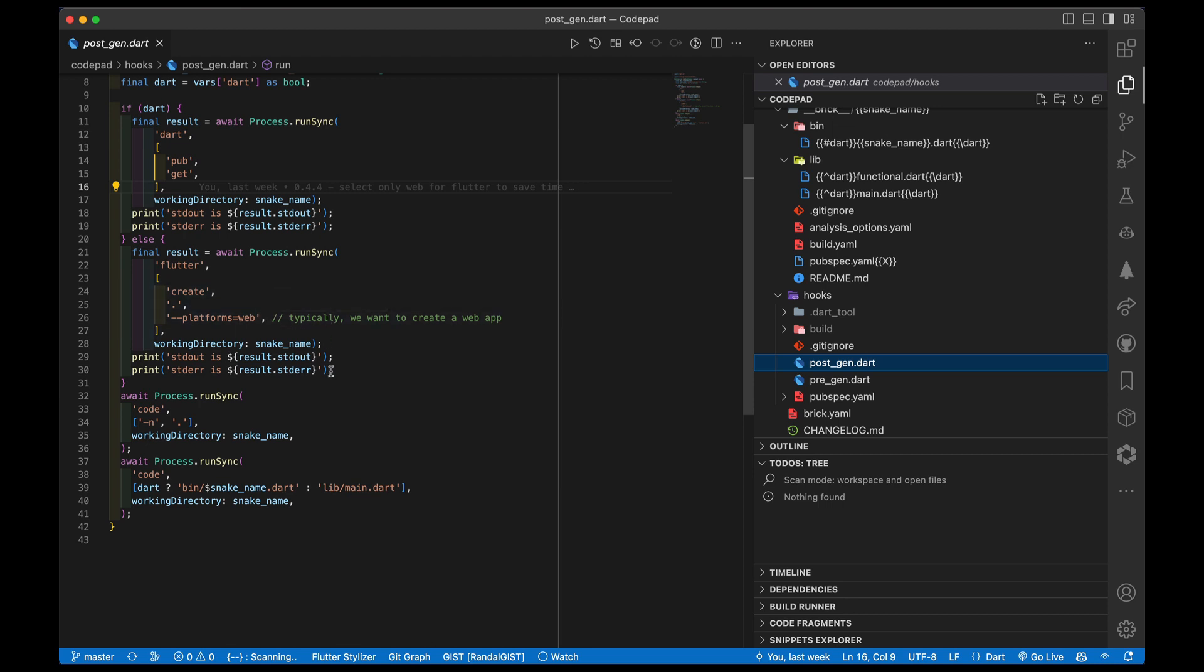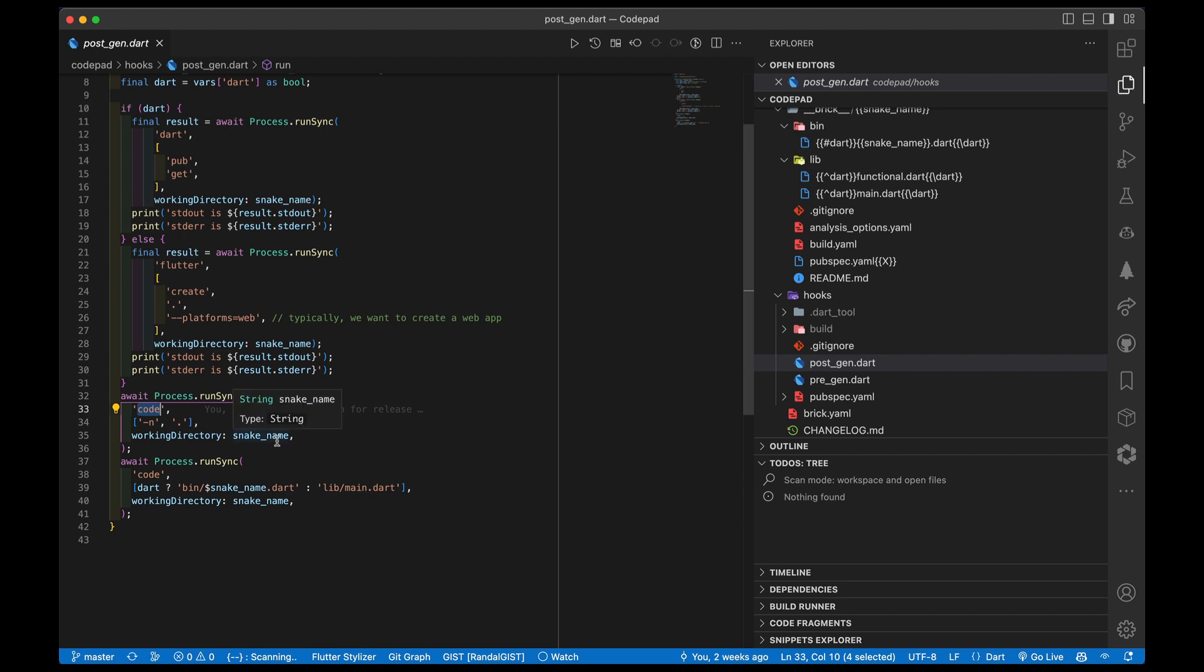Once that's all done - I've either done a dart pub get or I've done a flutter create (by the way, flutter create automatically does a pub get too, so I don't have to do that as a separate step) - finally after all that's done I then invoke code. This is the command line function for code - dash n to make sure it's a new window and dot. Since I'm doing a run sync within the snake directory, I'm going to end up being at the top of the project. Then I also invoke code one more time where I say open up bin/snake_name or lib/main.dart depending on whether it's Dart or not. This gives me automatically access to either the bin or the main.dart if it's a Flutter program.